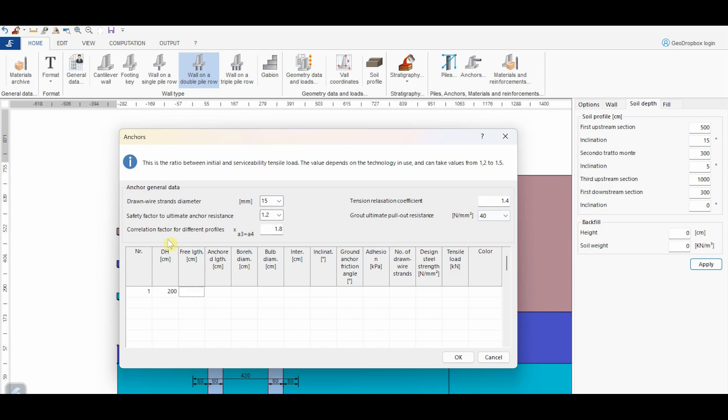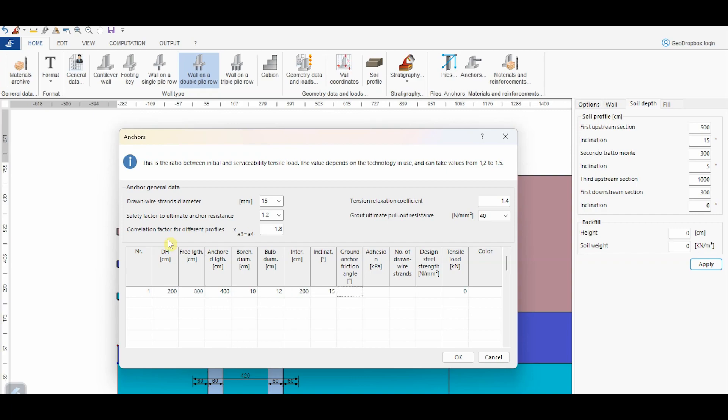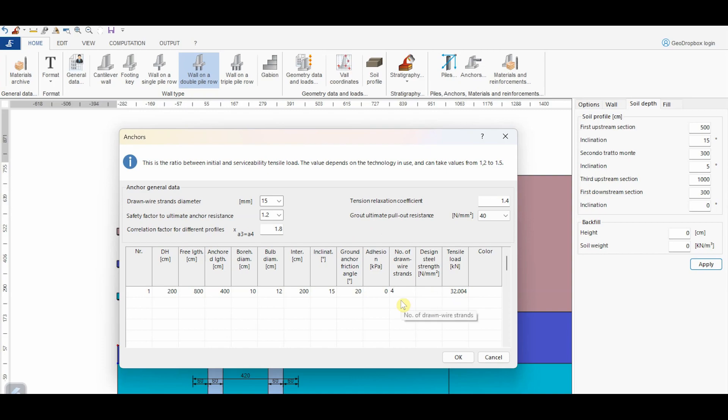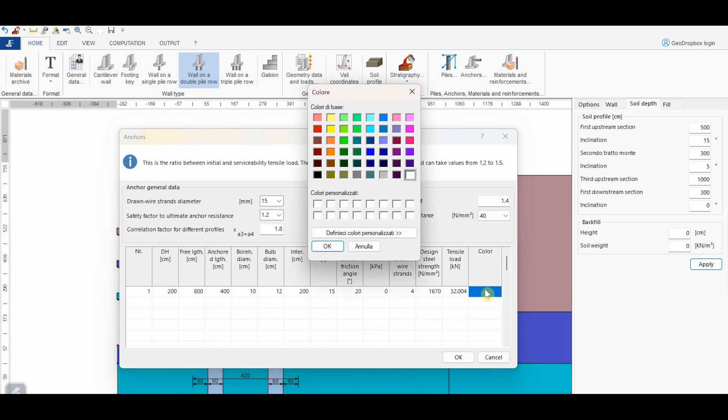Let's assume that the free length is 8 meters and the anchor length is 4 meters. We choose a borehole diameter equal to 10 centimeters, whereas the bulb diameter is 12 centimeters. The anchors are characterized by a spacing of 2 meters and an inclination equal to 15 degrees. Let's assume that the ground anchor friction angle is 20 degrees, whereas the adhesive contribution is nil. At this point, the software automatically calculates a value of the tensile load of the anchor. However, this value can be changed by the user. Let's suppose that the anchor is made up of 4 drawn wire strengths and that the strength has this value. Finally, it's possible to assign a color.